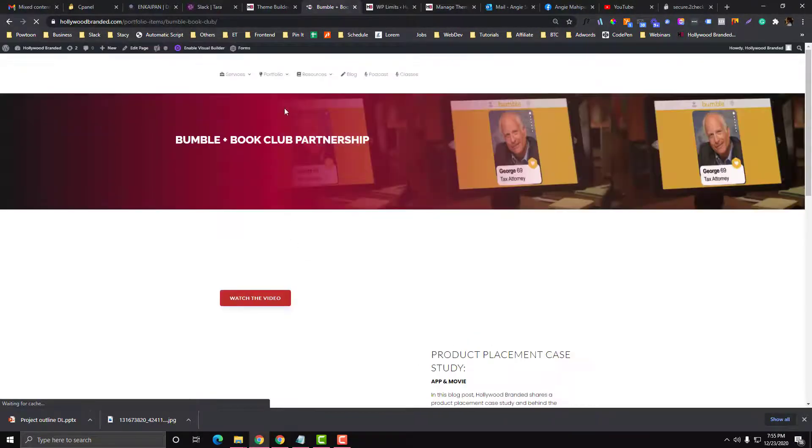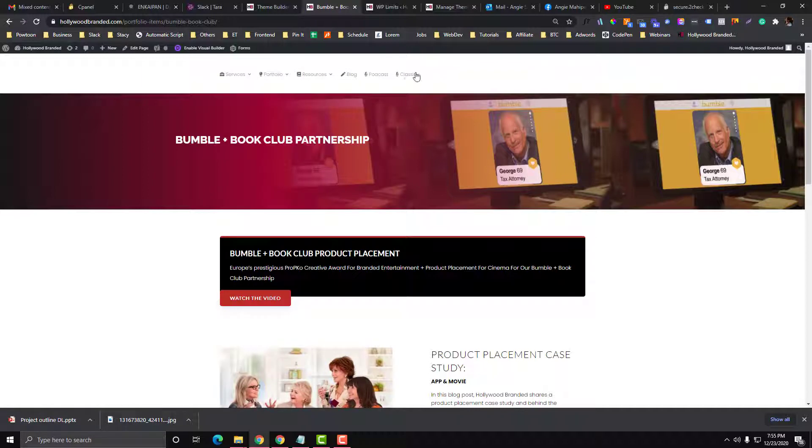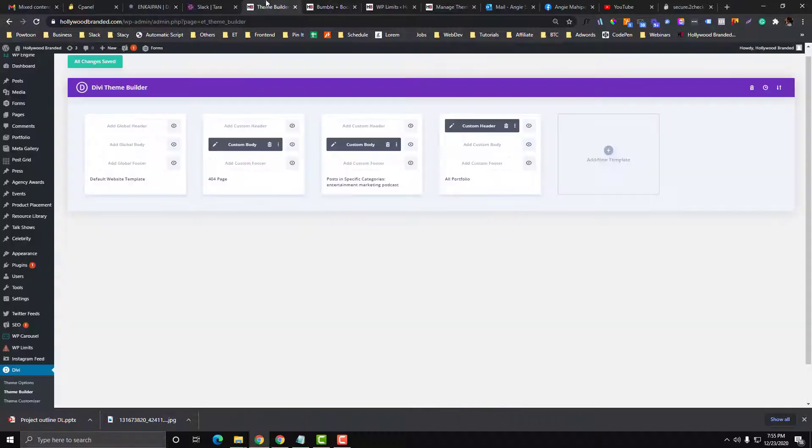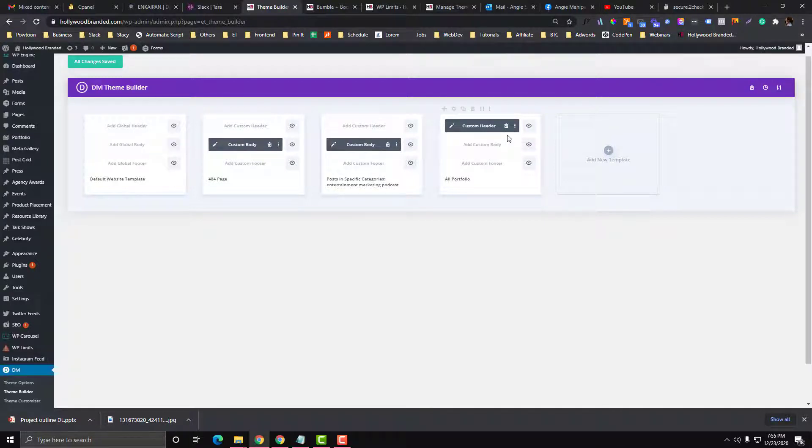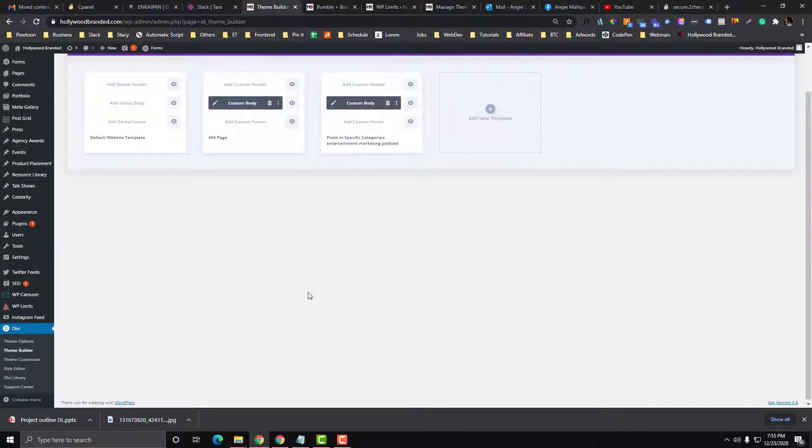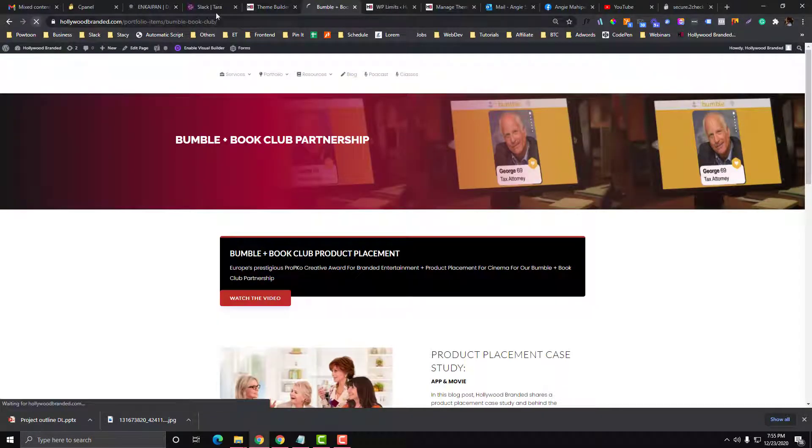You'll notice that the banner was changed, the logo is no longer there because we created a custom header for our portfolio. So I'm going to remove that one. That's really how it works for the Divi Builder. You can manage and manipulate your designs on Divi Builder.